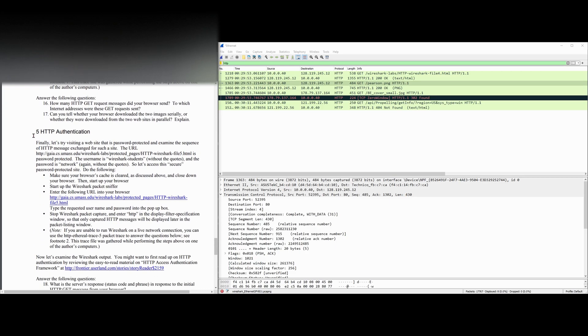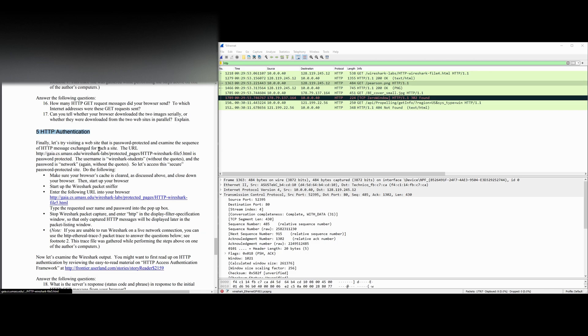The last part of this lab is part five, which is HTTP authentication. Finally, let's try visiting a website that is password protected and examine the sequence of HTTP messages exchanged for such a site.